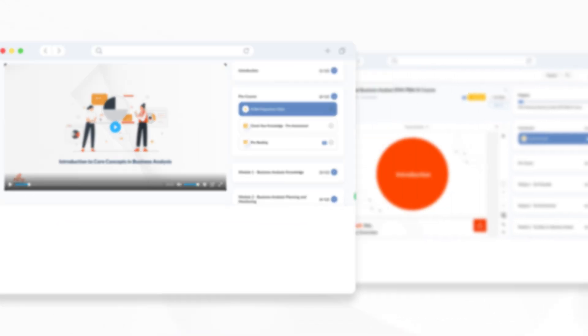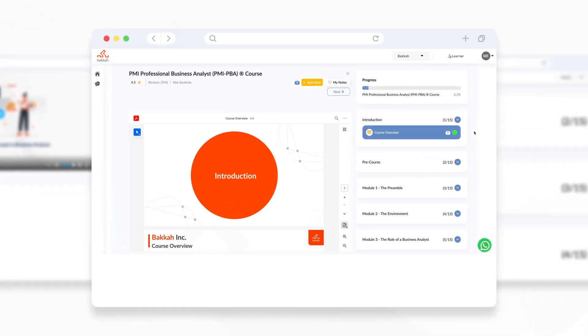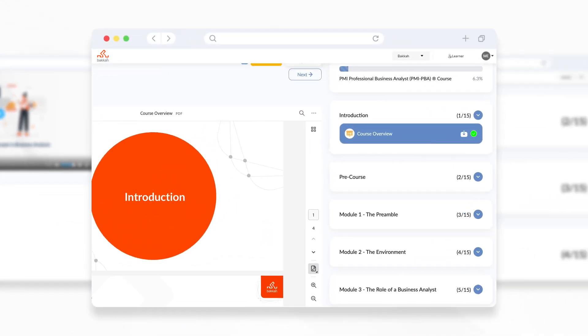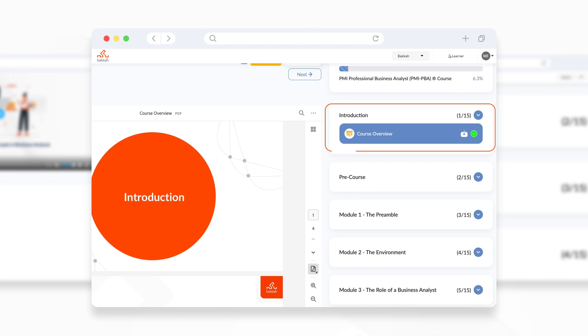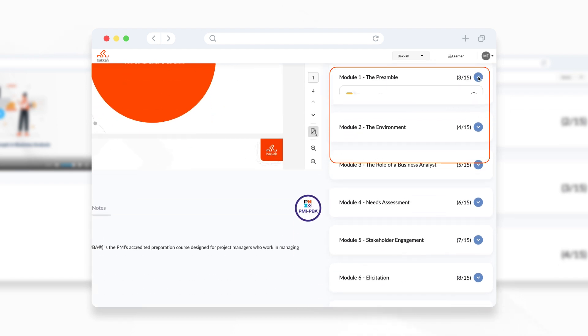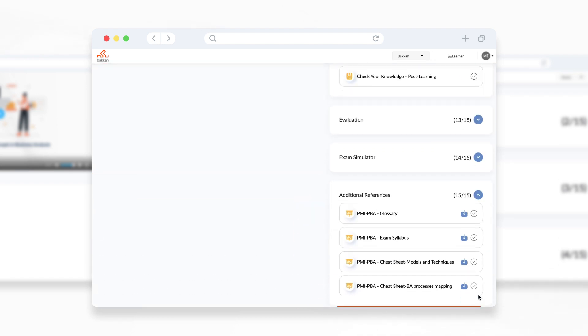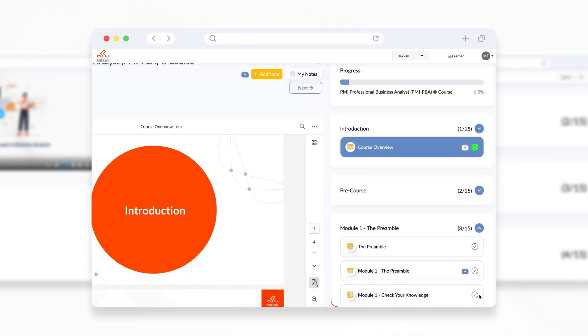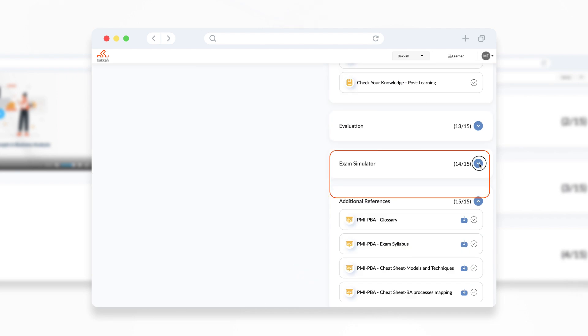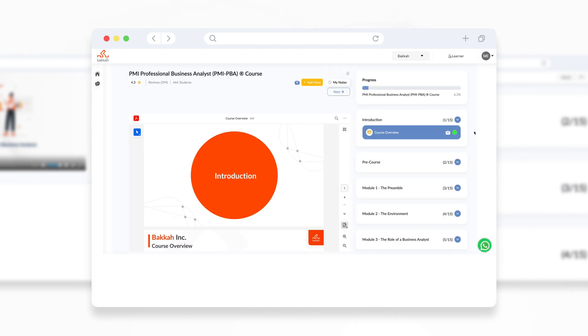The course page is categorized into sections, which includes Course Overview, Course Content, Post Course, References, Your Activity Log, and Exam Simulator.